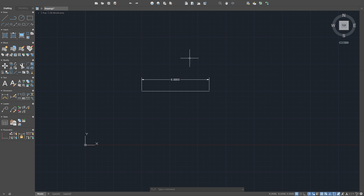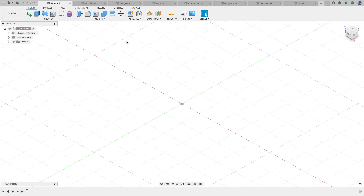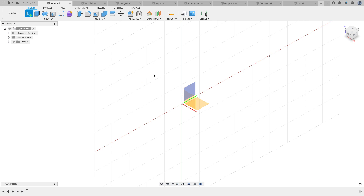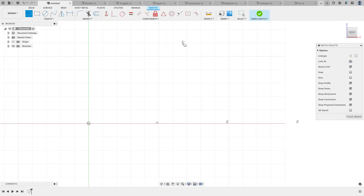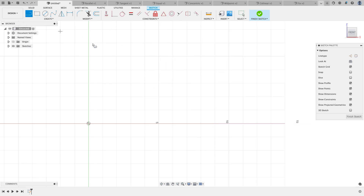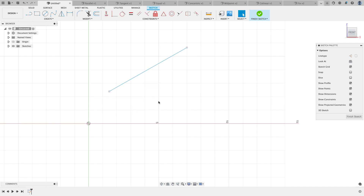Let me switch over and show how things are a little bit different inside of Fusion. I have a blank drawing file, so I'm going to start a new sketch, put it on the front plane, and draw a line from point to point. Now if I look at this line, I don't know where the line starts, I don't know where it ends, I have no idea what the angle is, and I don't know the length.